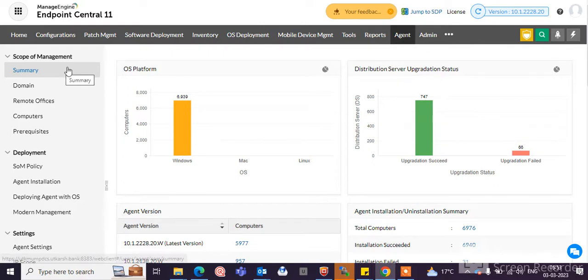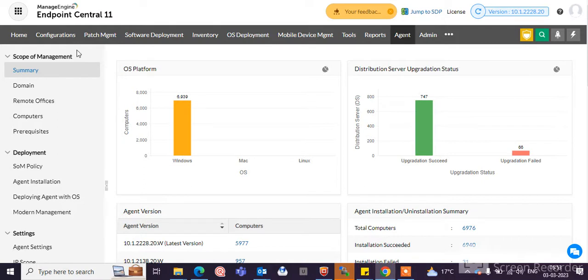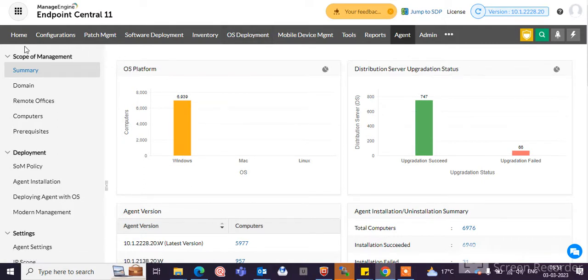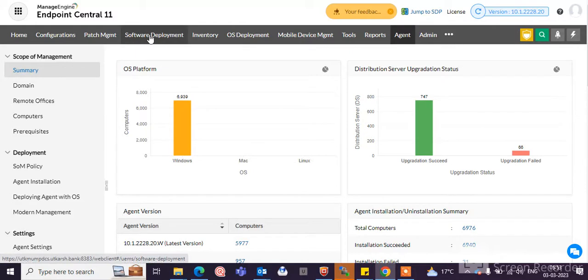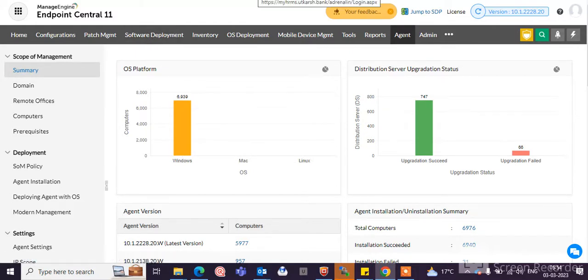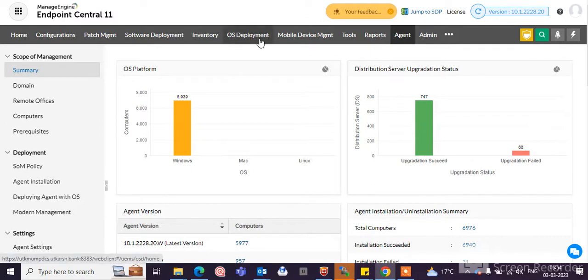Where you can manage your endpoints, you can do patch management through Endpoint Central. Your endpoint machine patching from a central location. You can also do software deployment, inventory management, OS deployment.